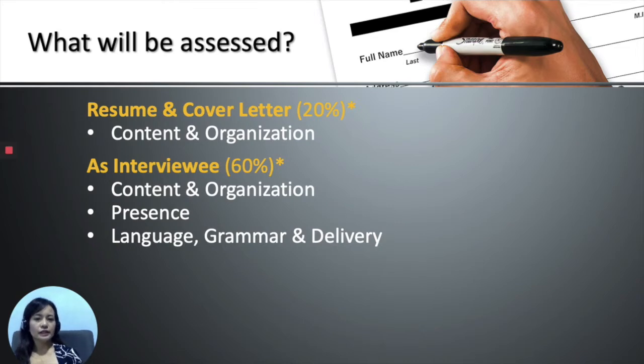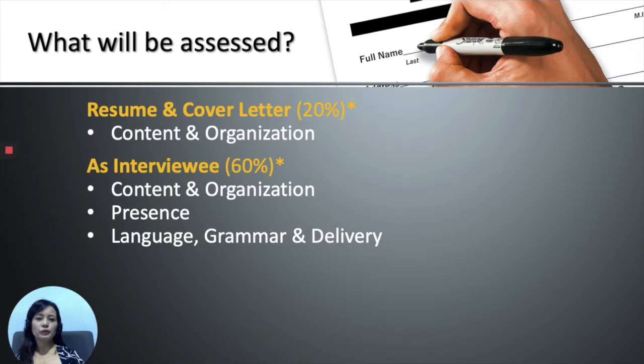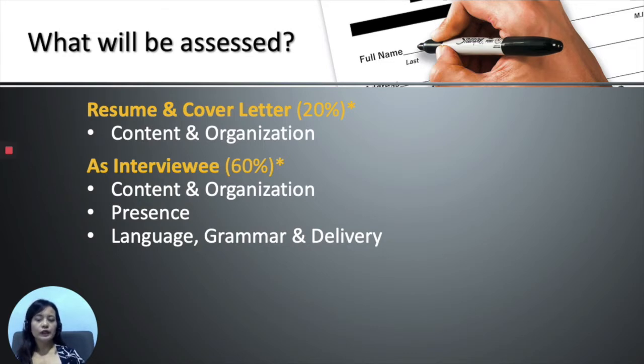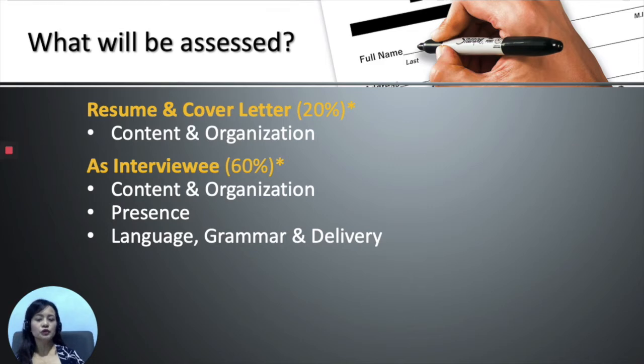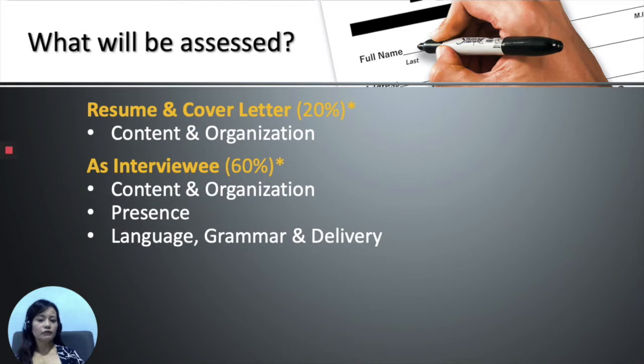Therefore, as an interviewee, you will be judged based on your presence on that day, whether you're confident or not, and what were the points you used to support yourself when giving the answers, as well as things like the vocabulary and the sentence structure that you used on that day.